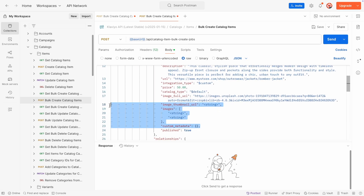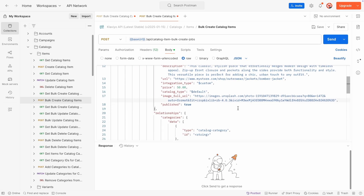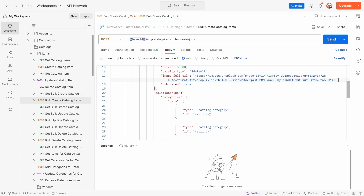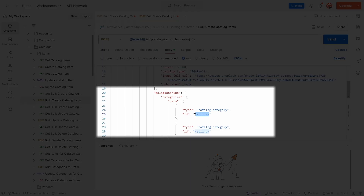Add all this information to the Attributes object for each item. To add an item to a specific category, also include a Relationships object in your API request. Here, you can include an array of all the categories you want to add a product to. Since this product is a jacket, I will add it to the Apparel category by including the Category ID. Category ID has a specific format as listed in the documentation: $custom, three colons, $default, three colons, followed by the category ID you included when creating the category.